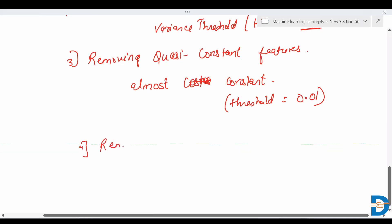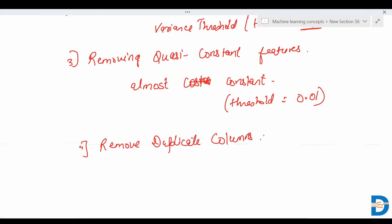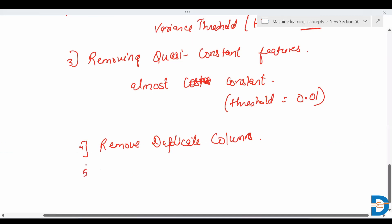Next is removing duplicate columns. Duplicate features are features that have similar values — two features sharing the same values. We remove one of the columns because duplicate features do not add any value to algorithm training; rather, they add overhead and unnecessary delay to training time.